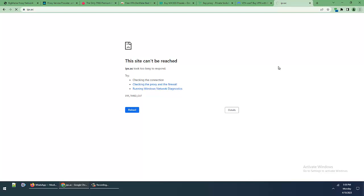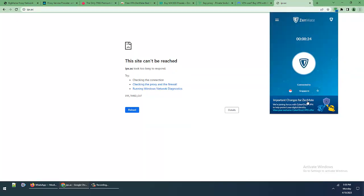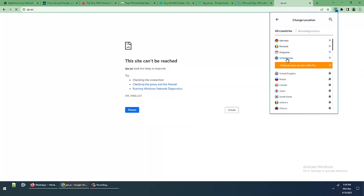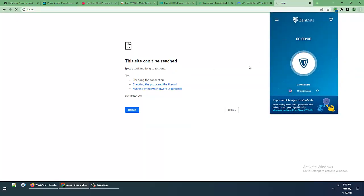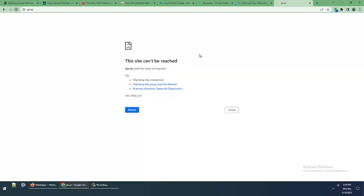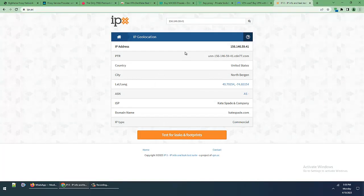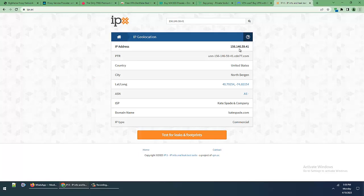I think this location is not connecting. Let me try United States instead. Okay, this is amazing, very fast location. The Zenmate IP address is 156.146.59.41, country US, city North Bergen.